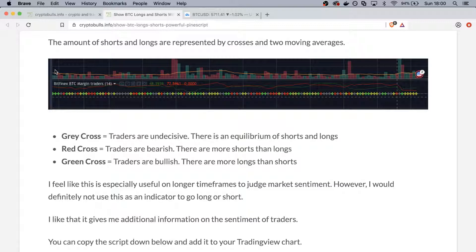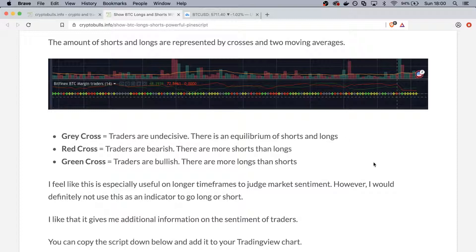The amount of shorts and long positions are represented by crosses in different colors and two moving averages. There are three colors: a grey cross means traders are indecisive — there is an equilibrium of shorts and longs. A red cross means traders are bearish — there are more shorts than longs. A green cross means traders are bullish — there are more longs than shorts.